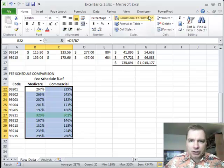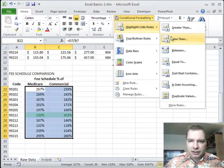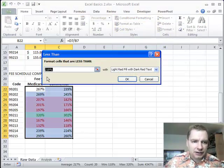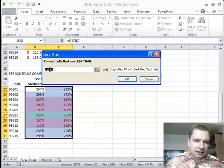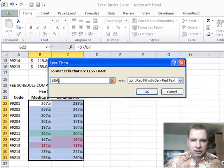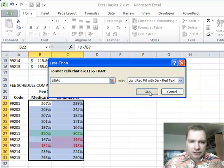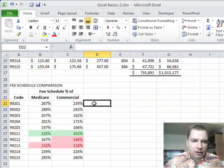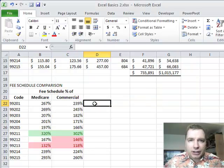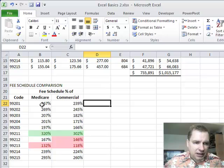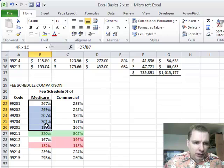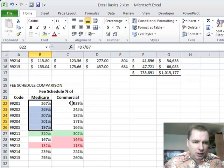And then I'm going to do the same thing. Anything that's less than let's say 150 percent. Yeah, light red with dark red. That works for me. So now what I have fairly quick and easy is an analysis that says for each of these codes, I can see the range of where my fee schedule relates to Medicare reimbursement as well as to the allowed amount for commercial.